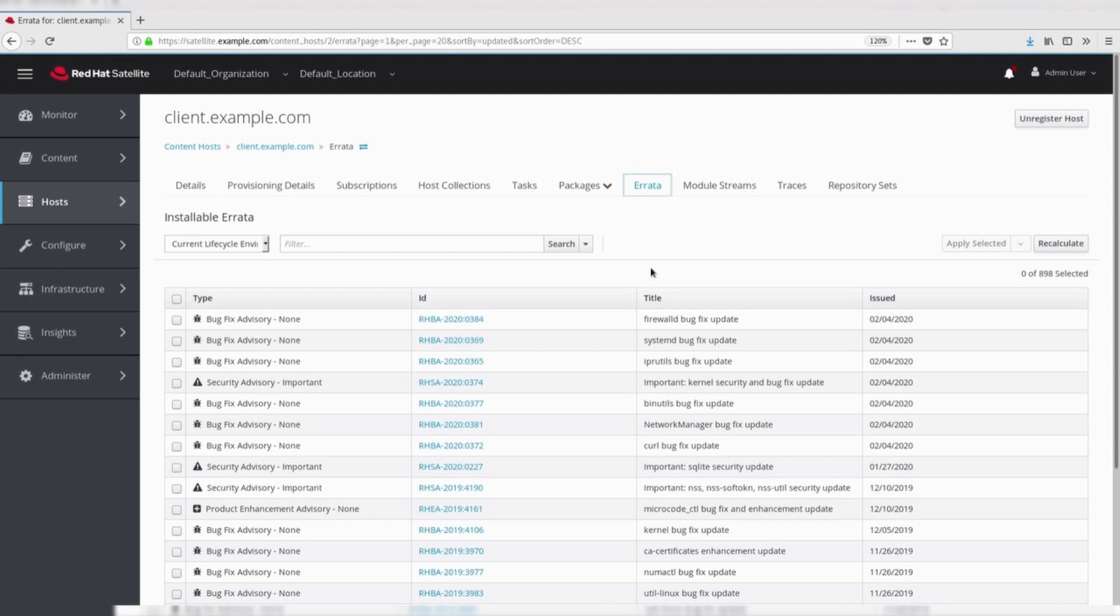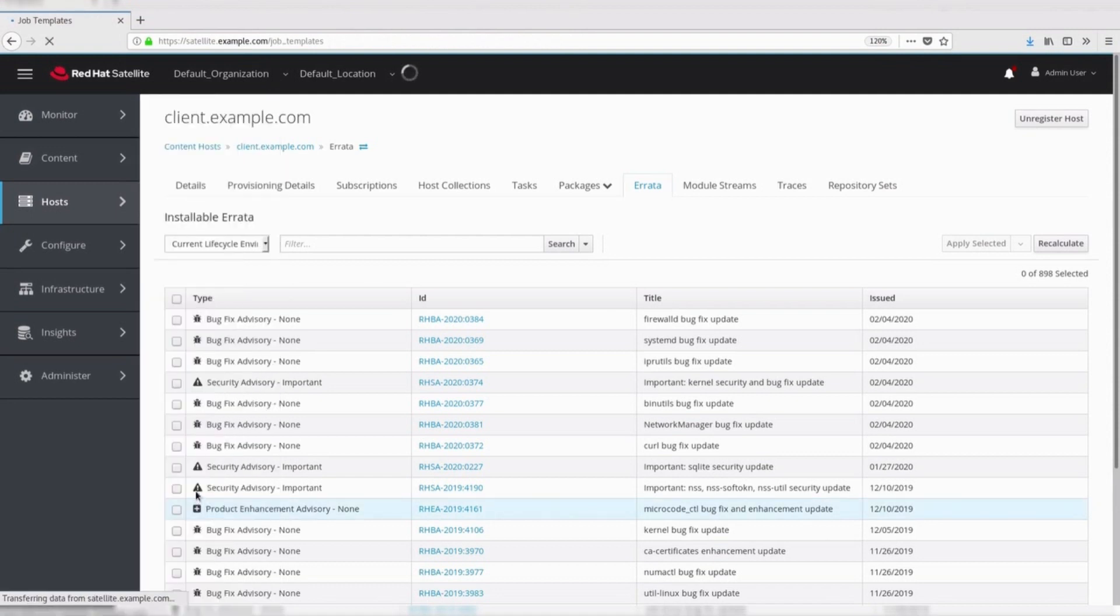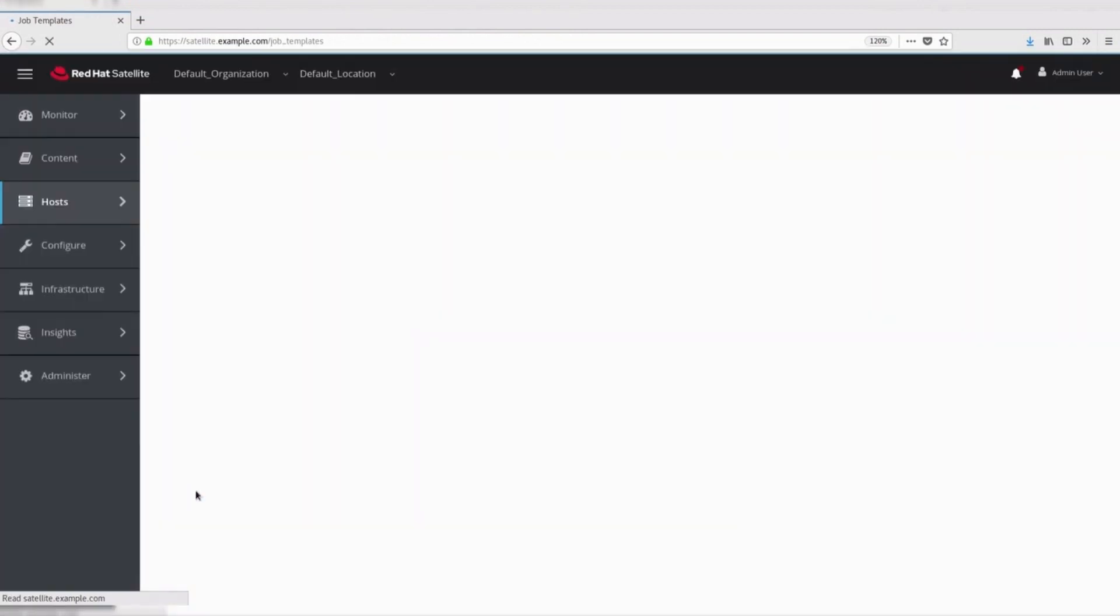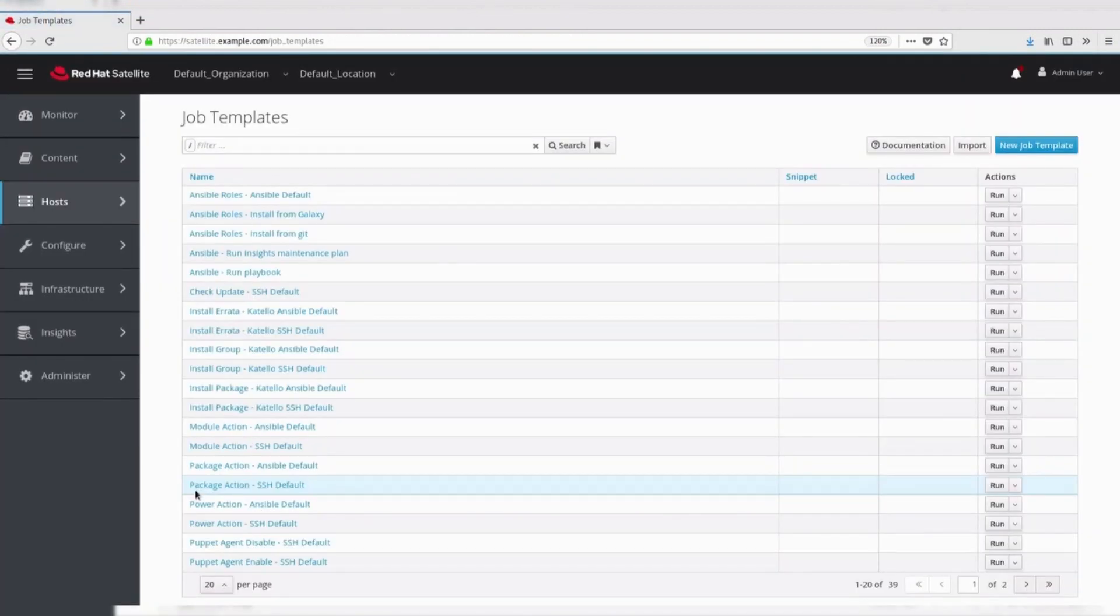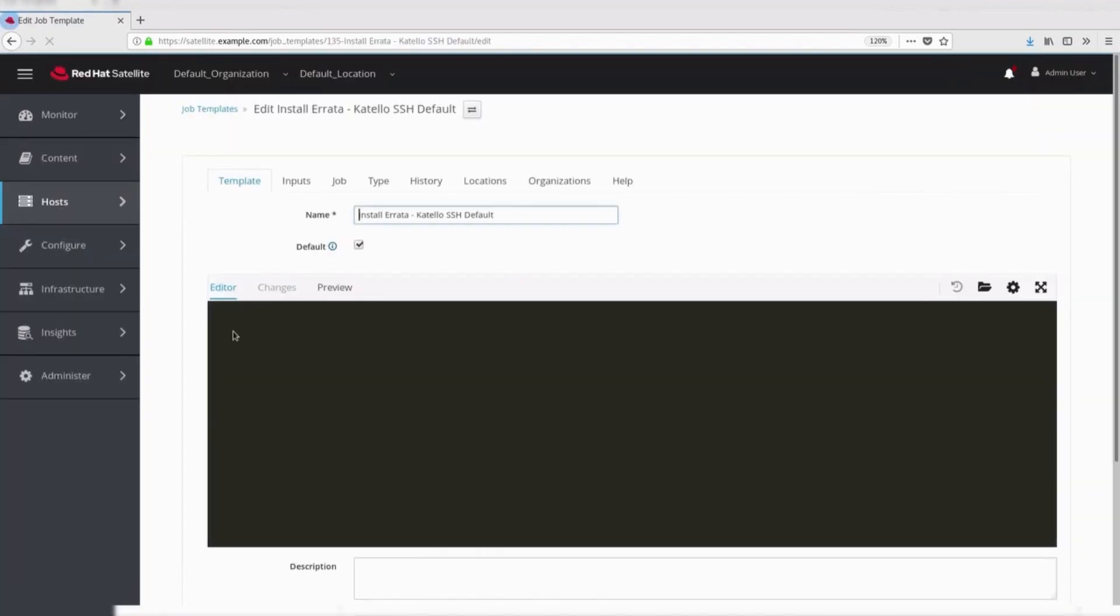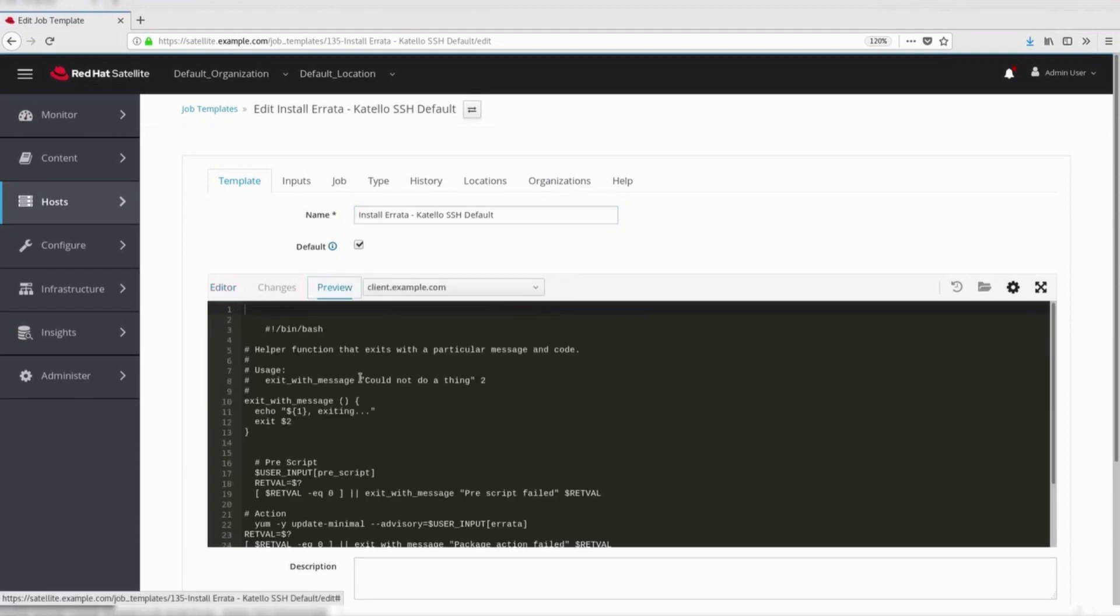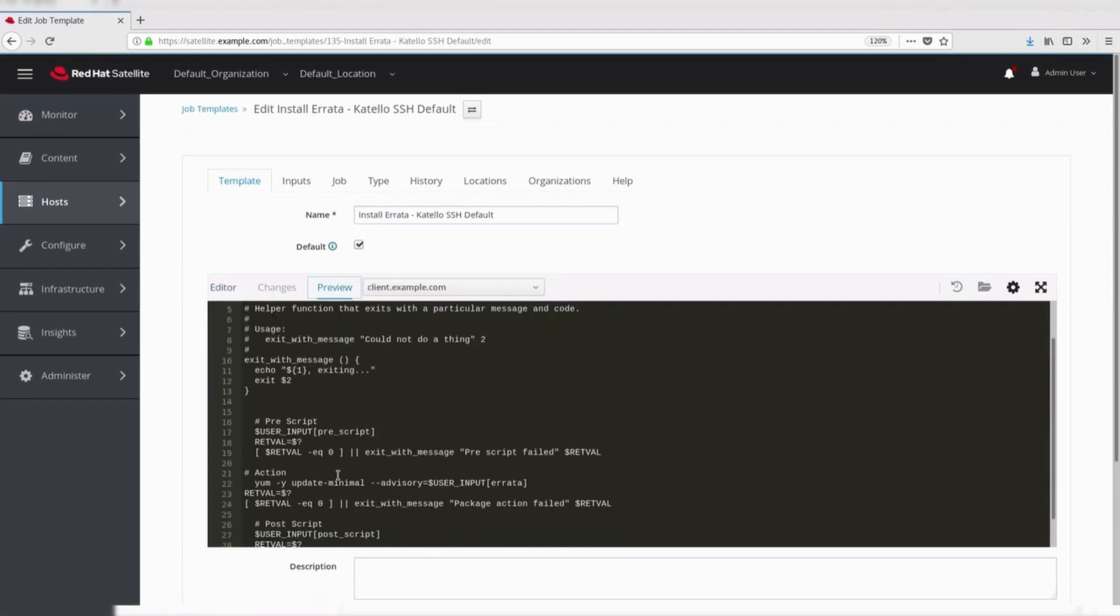For applying the errata, by default, the install errata catalog fh default job template is used. The errata is applied using the yum update minimal advisory command. The errata ID which we have specified is stored in the user input variable and then applied to the system.